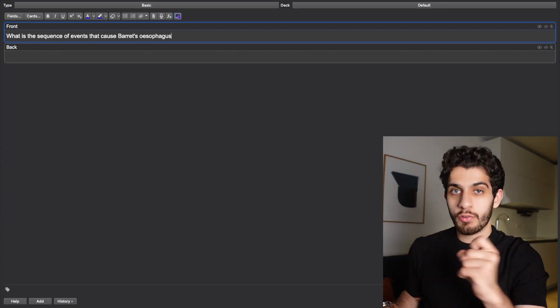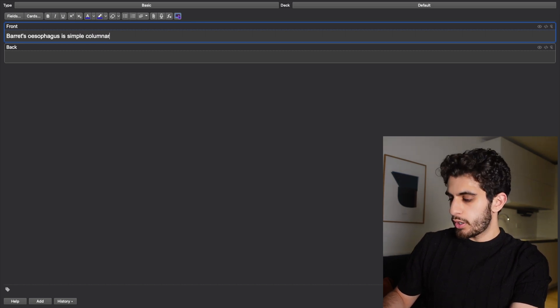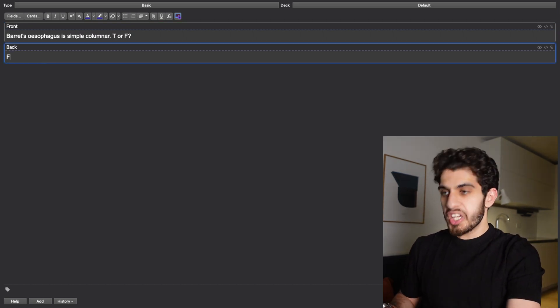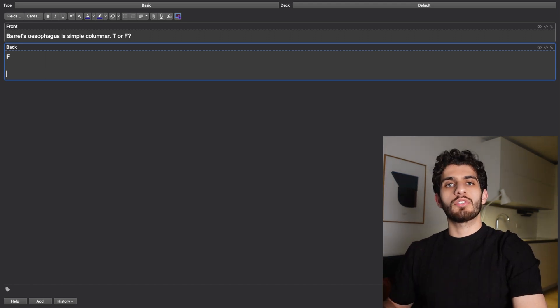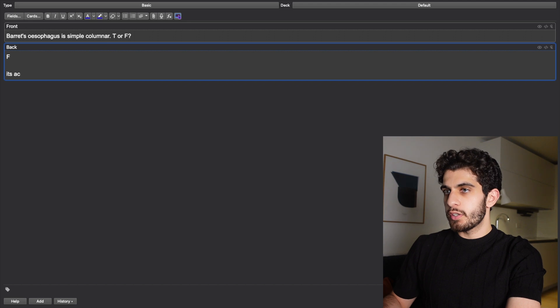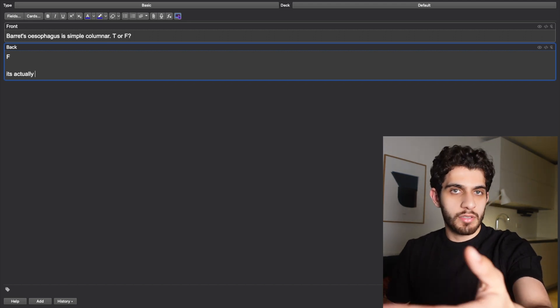Another active recall type is true or false. For example, 'Is the oesophagus simple?' — you'd say false, and then explain it's actually non-keratinized stratified squamous. You have two types: memorization and active recall. You want to strike a balance between the two — flashcards for memorization, but also flashcards that stimulate reasoning. For instance, you can ask 'Why does Barrett's oesophagus happen?' or, to be more specific, 'Explain in three steps how Barrett's oesophagus develops.'